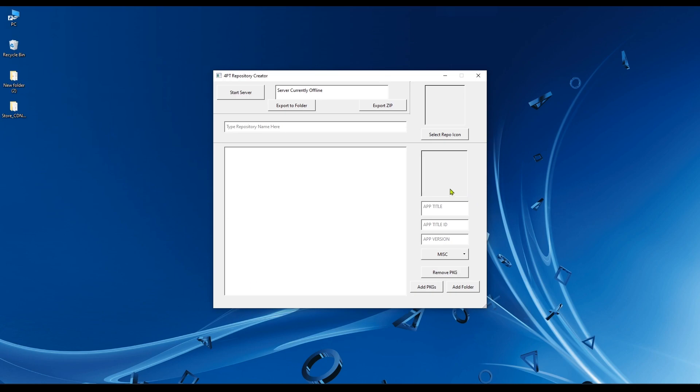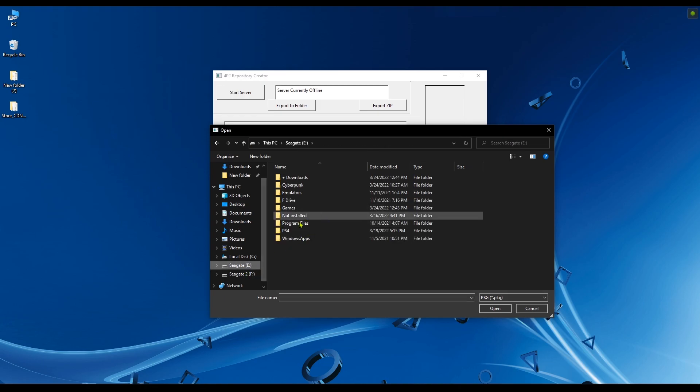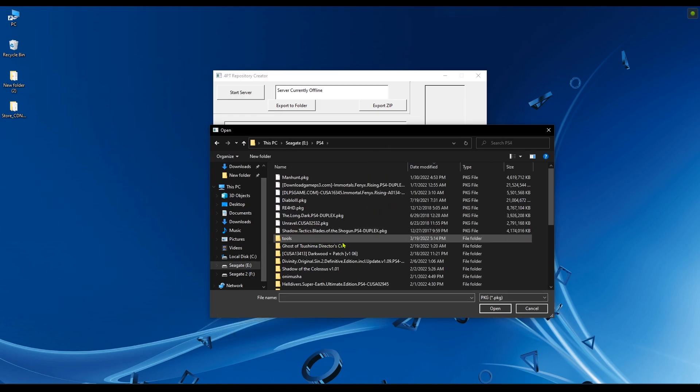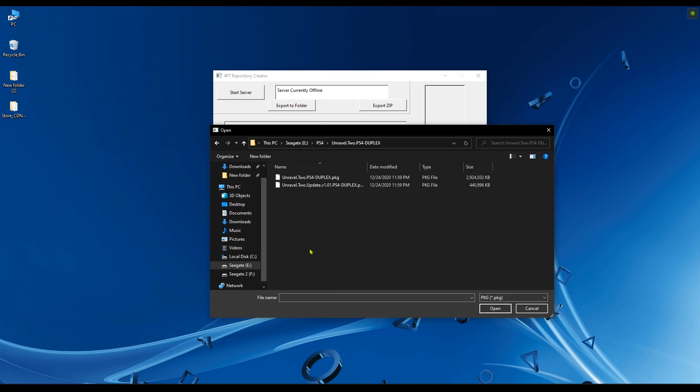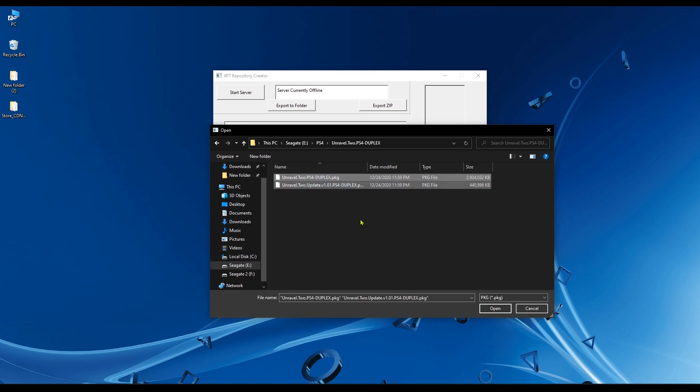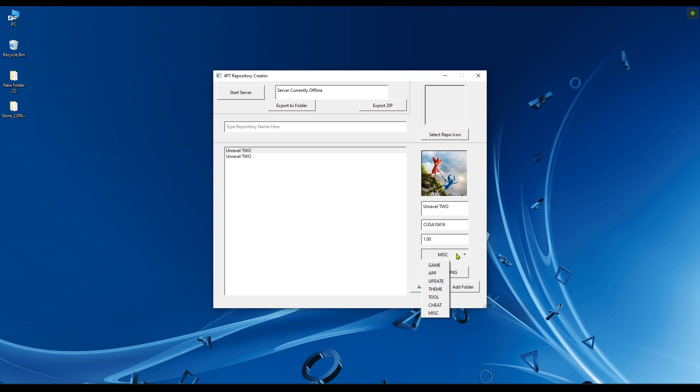This is a repository maker that will help you create a repository for the PlayStation 4 application called 4PT. Double-click on the 4PT repository creator. You can select a single package or a folder that has many packages in it, but make sure that you don't select too many packages. Last time I used this, I selected a one terabyte folder and the app just crashed.